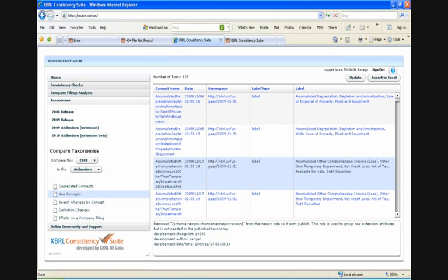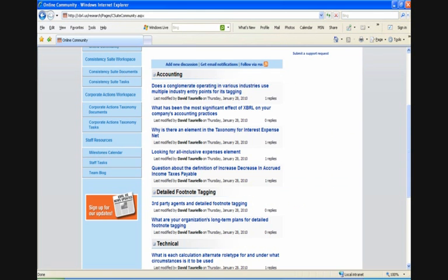The final piece that we're going to take a look at is the online community. This is a community of your peers. It gives you access to threaded discussion groups and regular blogs by the XBRL US project team to share ideas. So, here you can see threaded discussions on accounting and detailed footnote tagging.